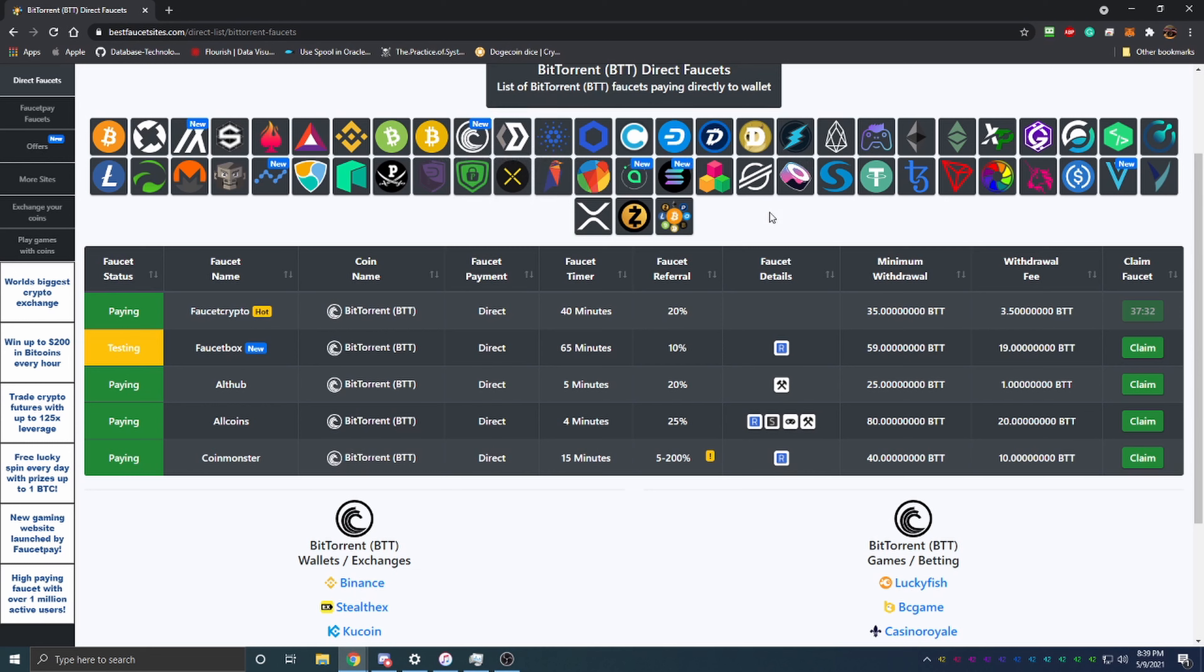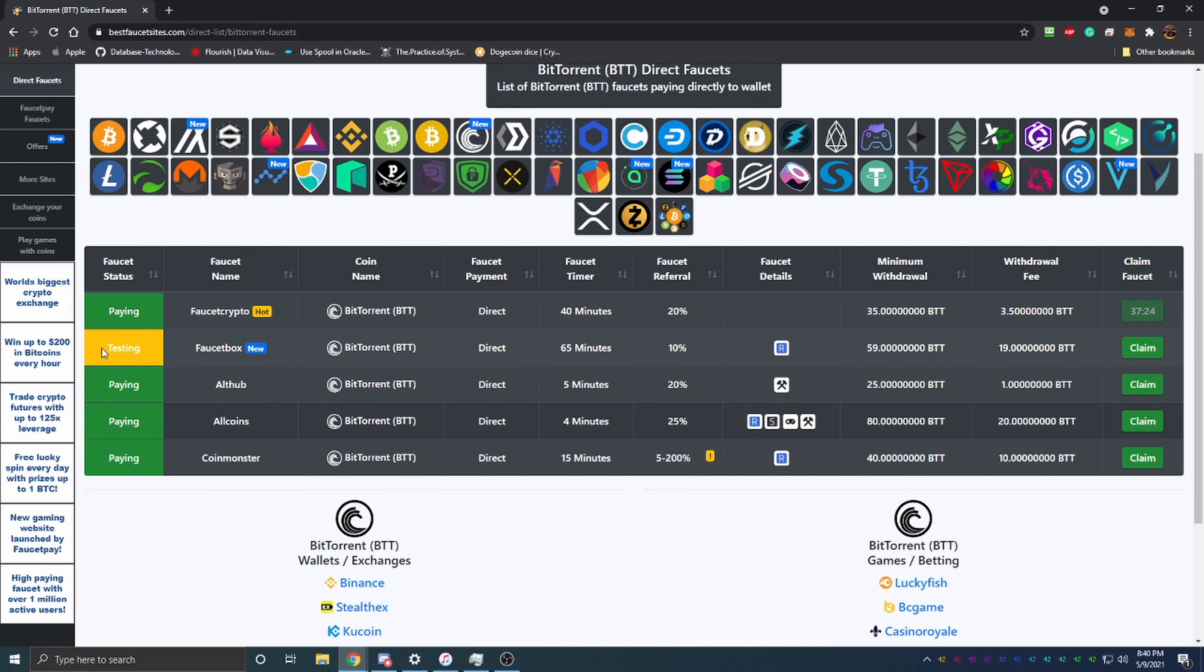As you can see, there are a ton of cryptos listed here that you can start earning from, and the more you use the more you're going to make. There are five faucets here, only one of them is listed as Testing, so they have not confirmed a payout yet.